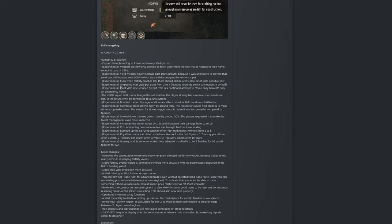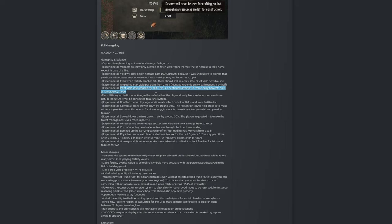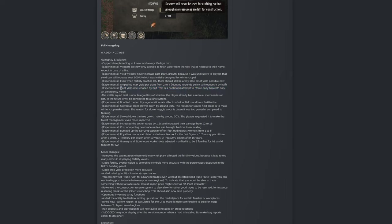Even when fertility reaches zero percent there should still be a tiny little bit of yield possible. Now amped up max yield per plant from two to four. Hunting grounds policy still reduces it by half. Plant yield rate reduced by half. This is a continued attempt to force early harvest only in emergency mode. No matter how I look at it, farming is pretty much broken and it's not necessarily just the farm mechanics, but it's the amount of families it takes to do farming. It's too much. I can do so much with that number of families. You have to invest somewhere around, to have like a healthy amount of wheat per year, you would have to invest at least three farmhouses, so that's at least 24 families in total. With patch 9.60 and 9.65 you can put two oxen, so that would be six oxen as well. So I think that's too much, but it depends on how big your village you want your village to be.